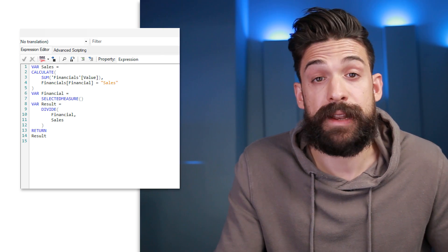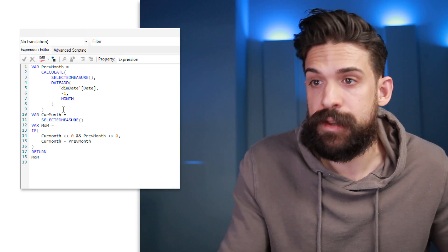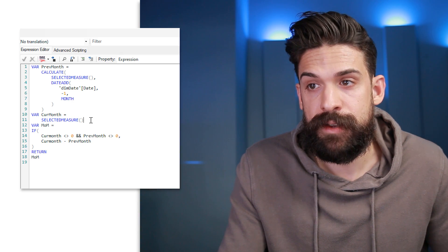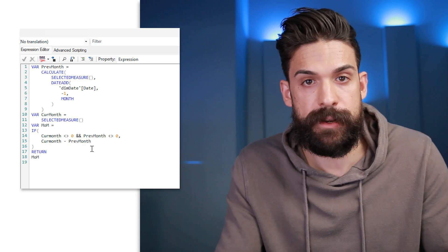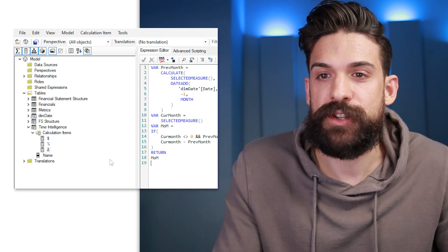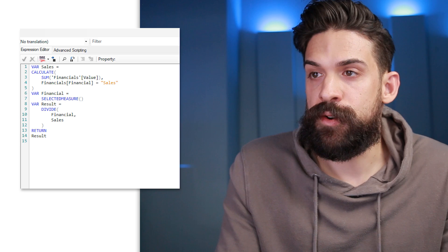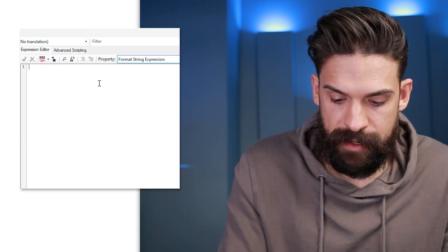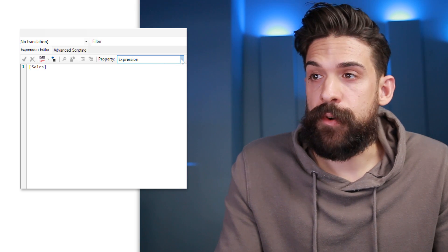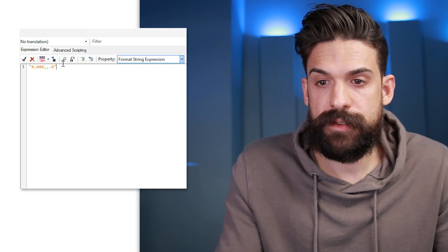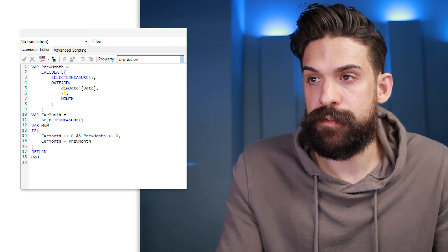The same logic applies for calculating the month-over-month change — first calculate the previous month value, then the current month value, then check if we have a value for both and subtract one from the other. Now we have our three calculation items. Also check the formatting strings: for the percentages go to format string expression and apply the appropriate string, and for the absolute values use a custom formatting string showing everything in millions. For the month-over-month delta, you can also have negative values shown in brackets.